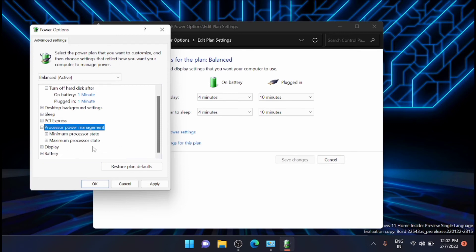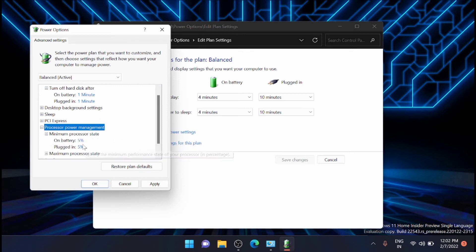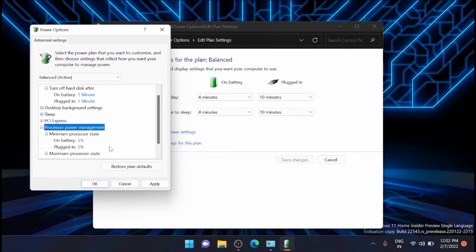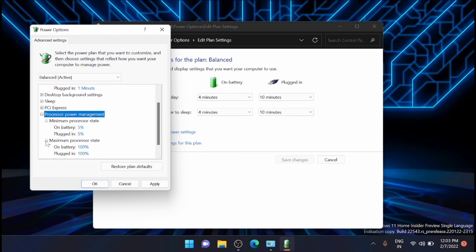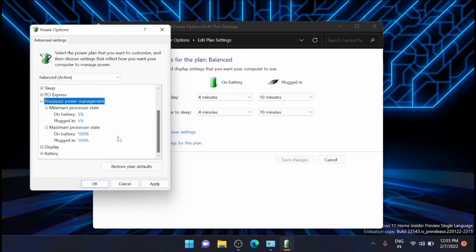Just expand it and you have to set your minimum power state to 5 percent on battery and 5 percent on plug-in. That is you can set it from 0 to 5 percent. And from there go down and click on maximum processor state.